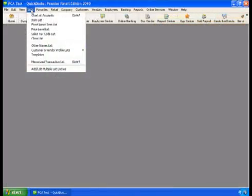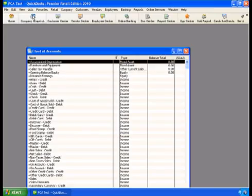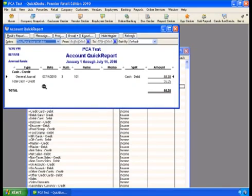To view exported data in QuickBooks, select List, then Chart of Accounts. Double-click an account that had data exported to it, which will display the detailed journal entry of the imported data.